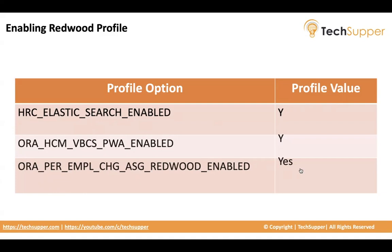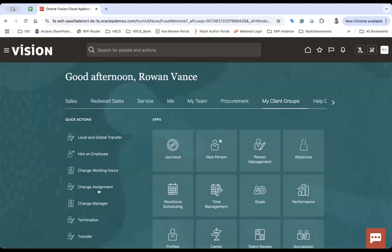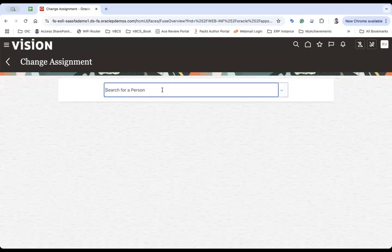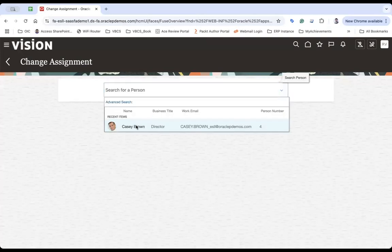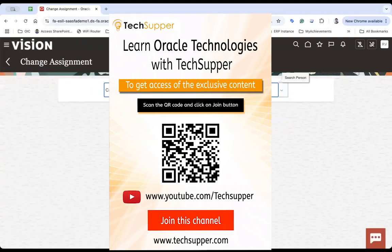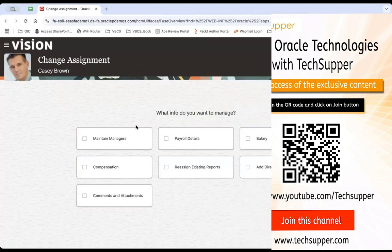Now let's begin and see how this can be done via Oracle ERP. So here I have logged in to my client group and you can see the change assignment. If I go to the change assignment, you will see this is how your page looks like, which is your classic UI or responsive UI.